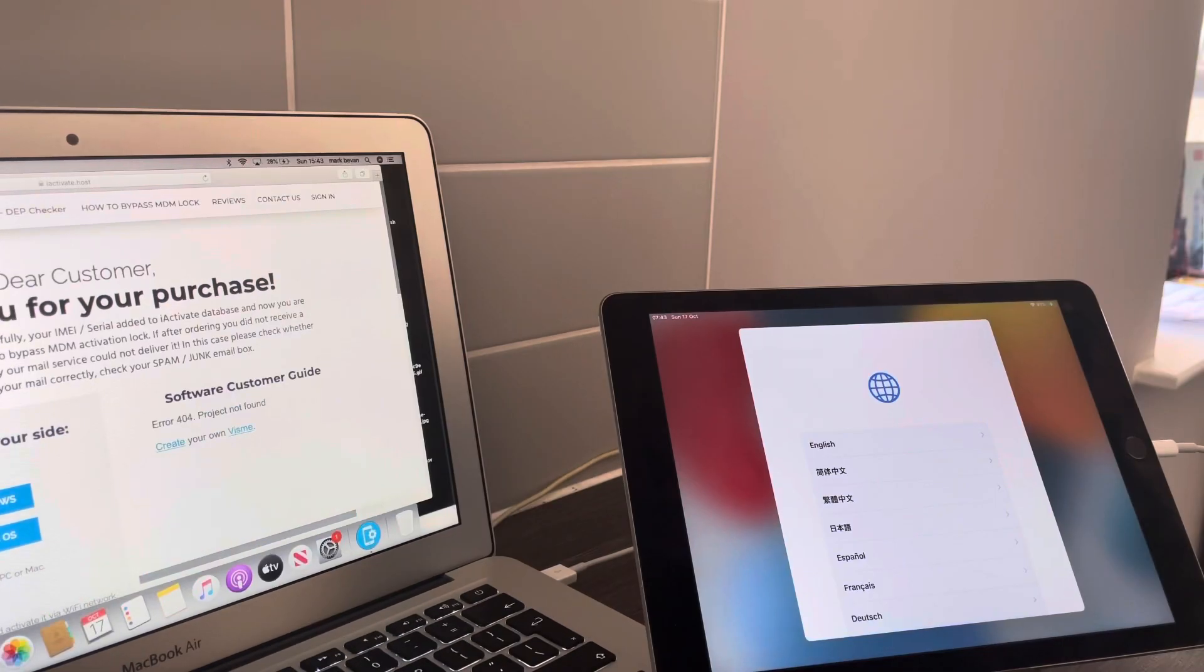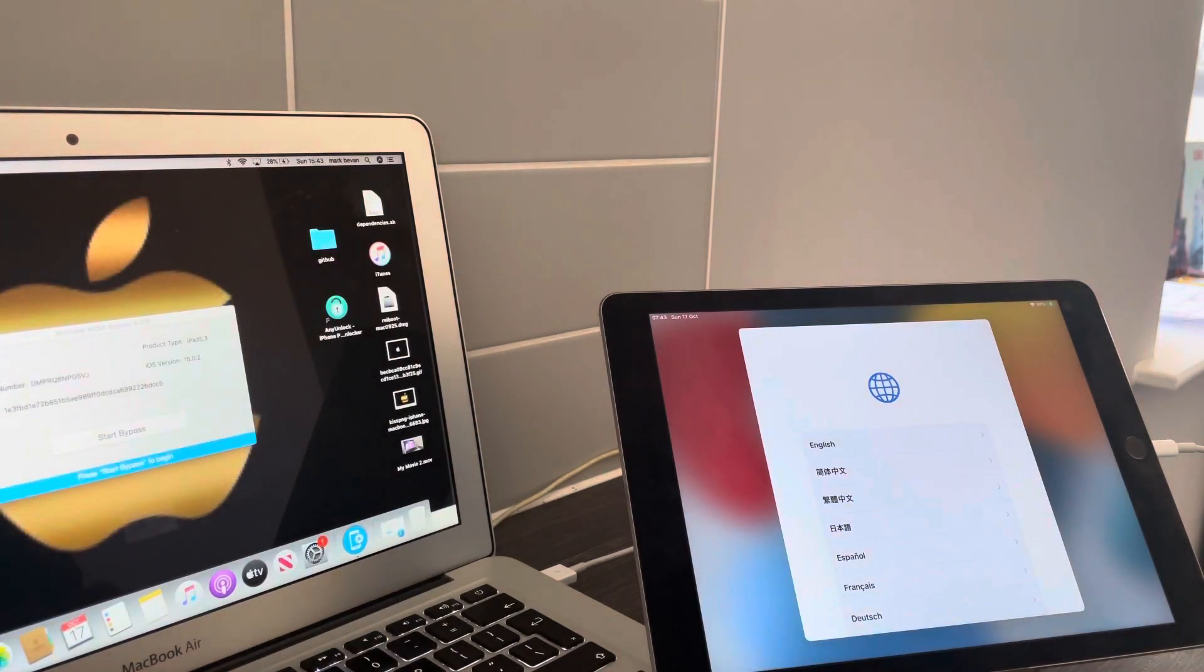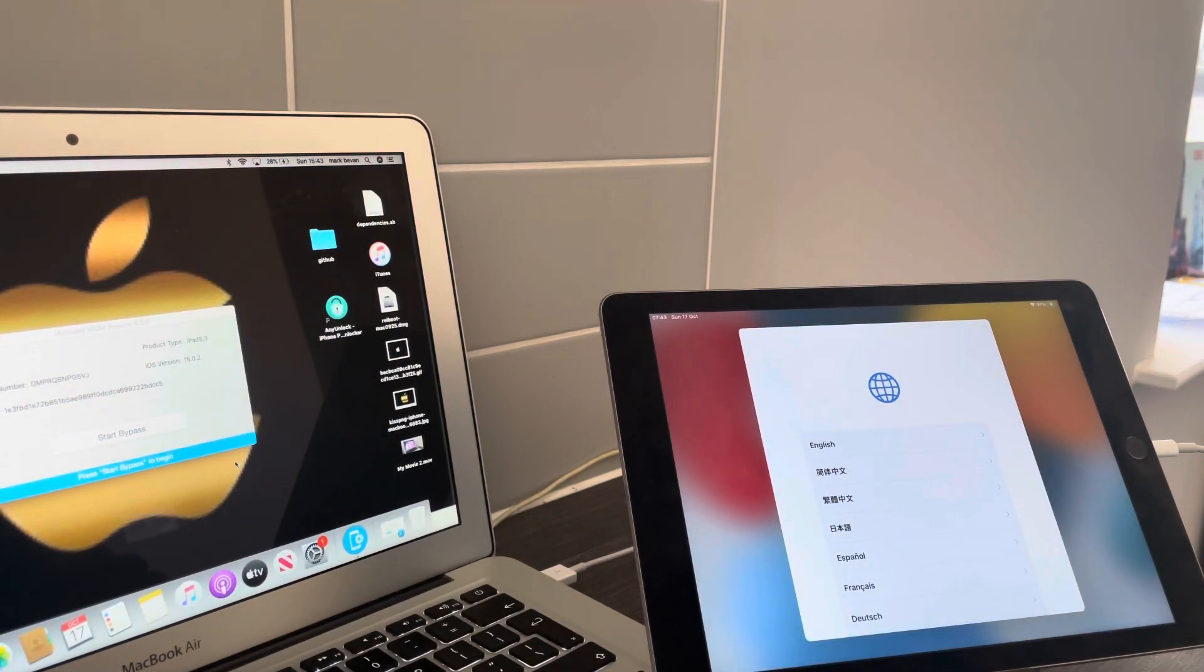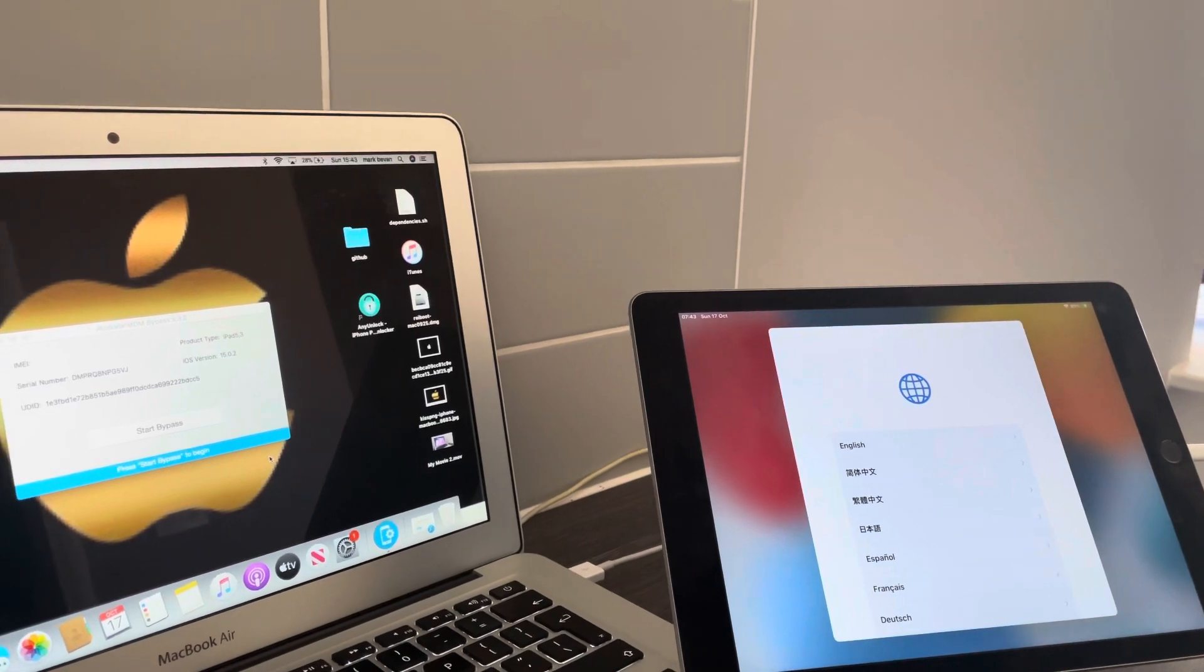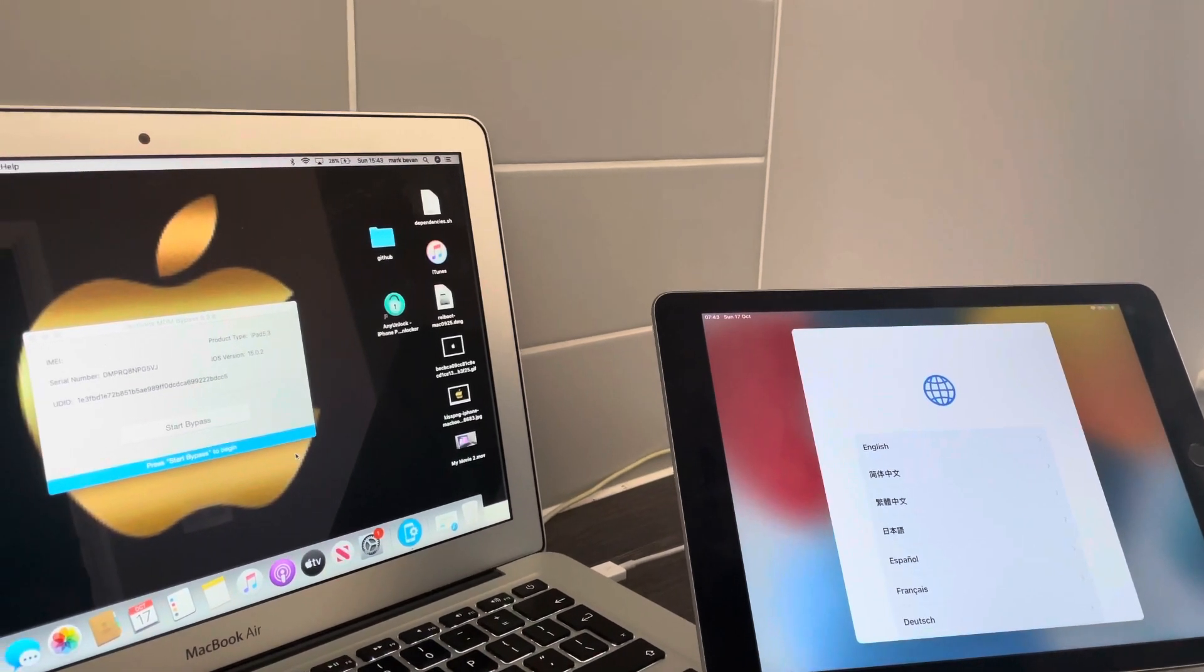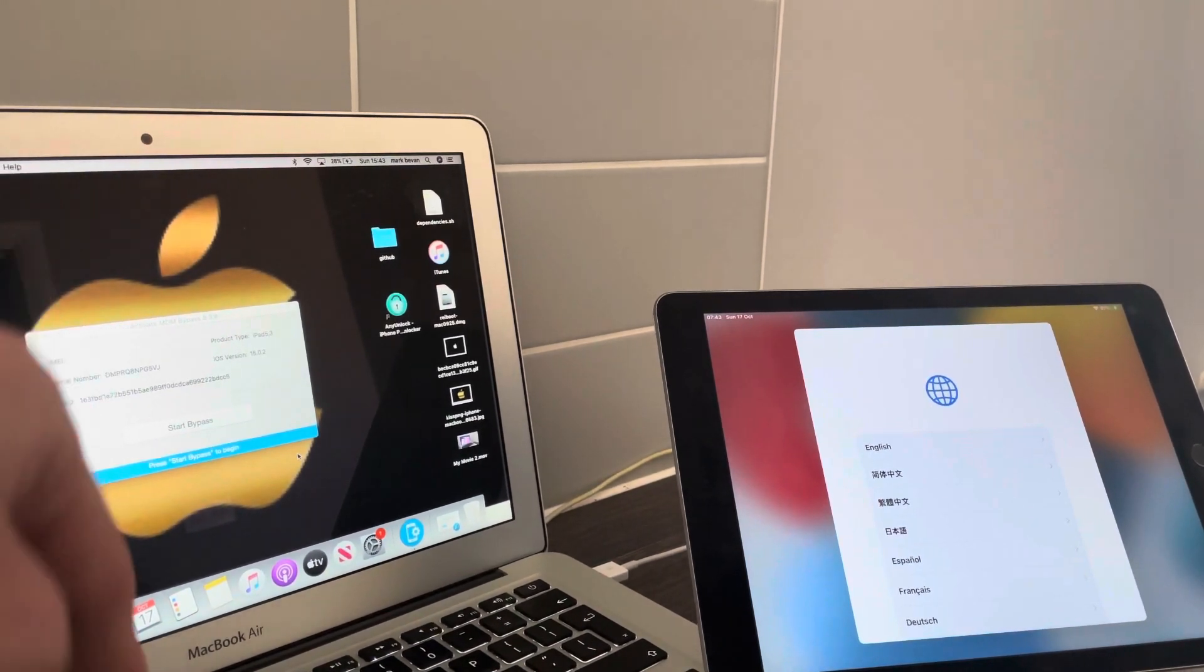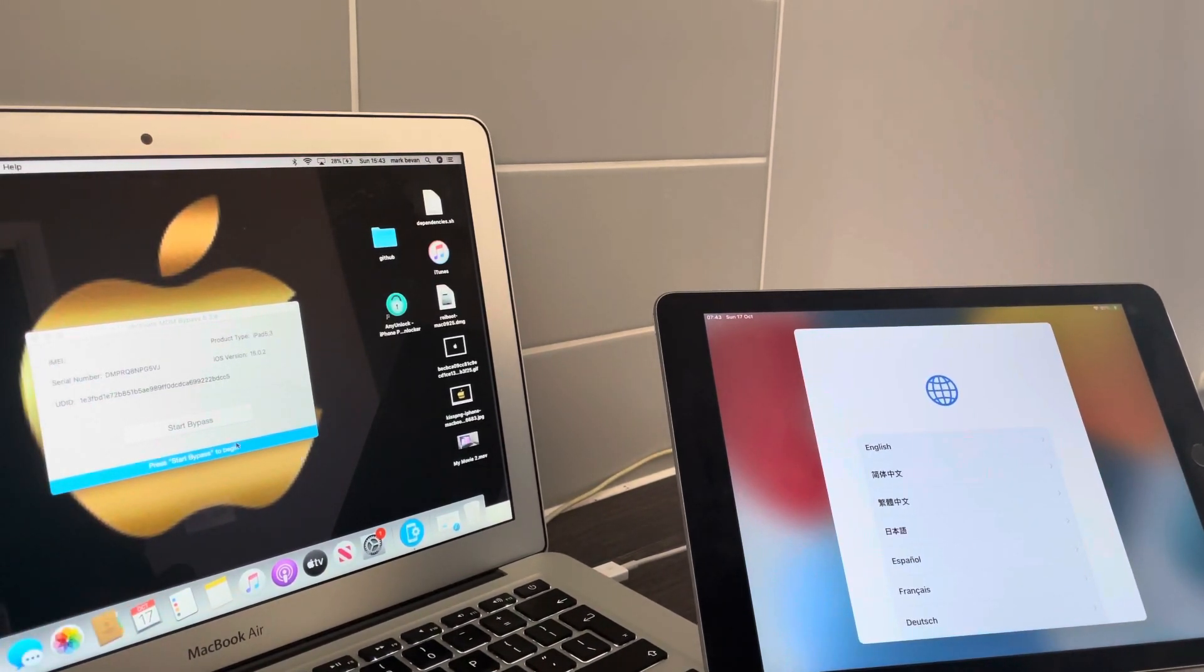Let's minimize this. Now it's been minimized. On the box here just hit start bypass.